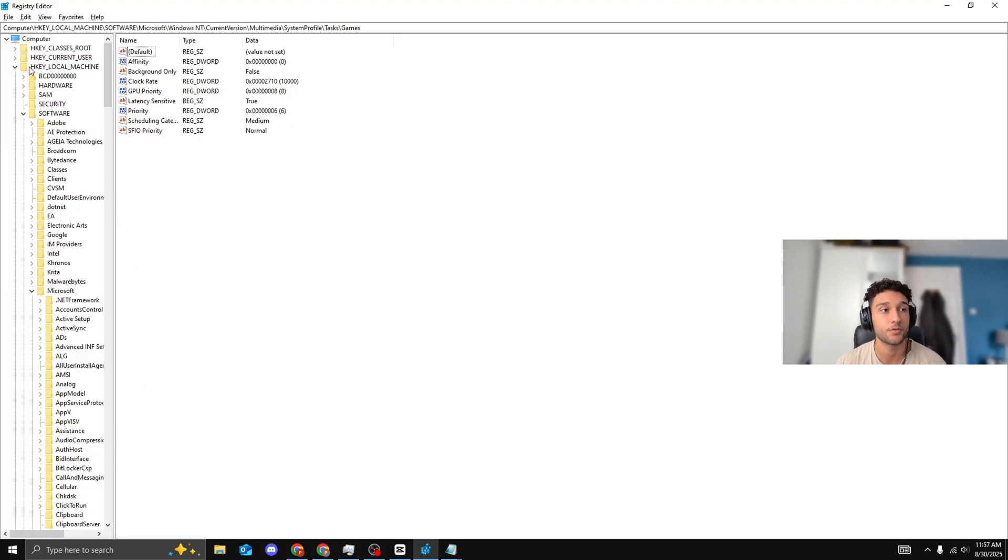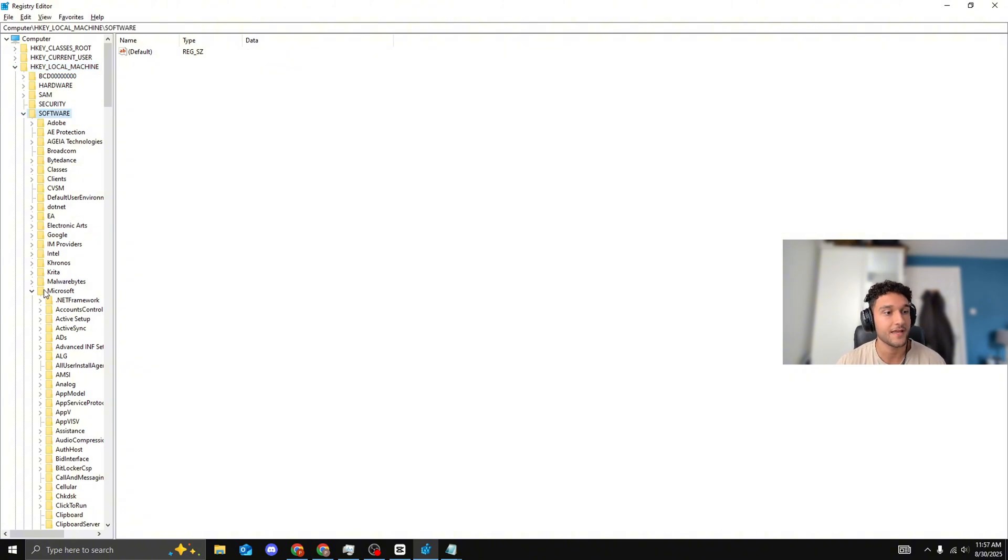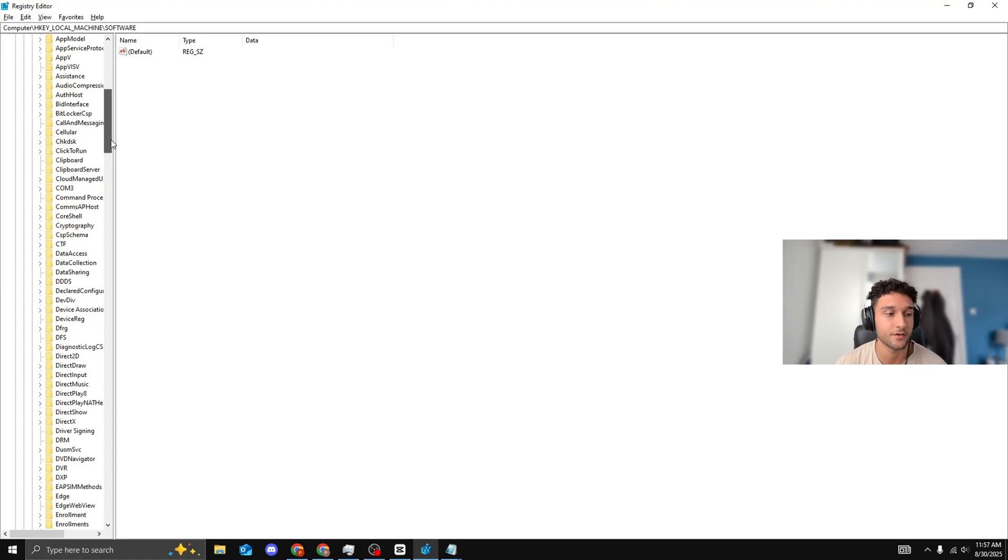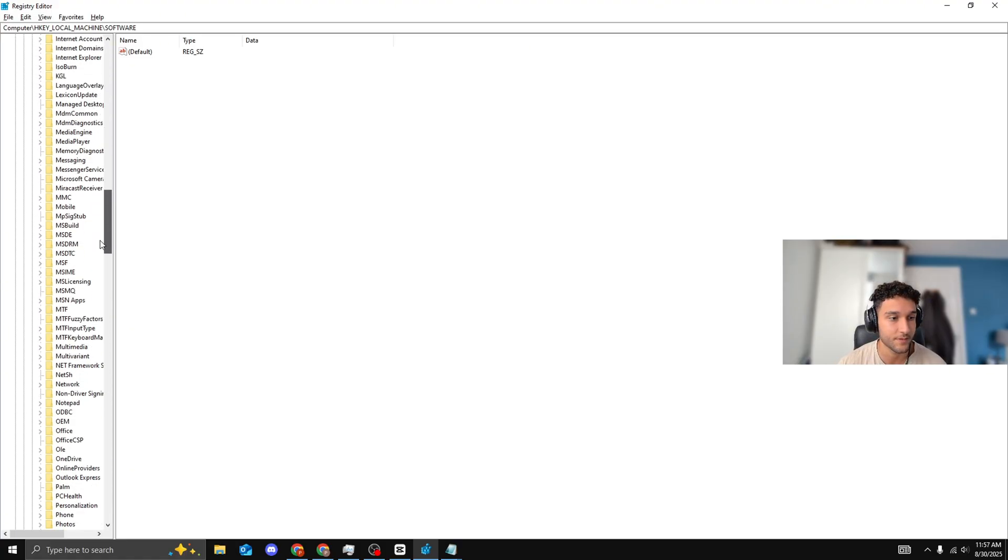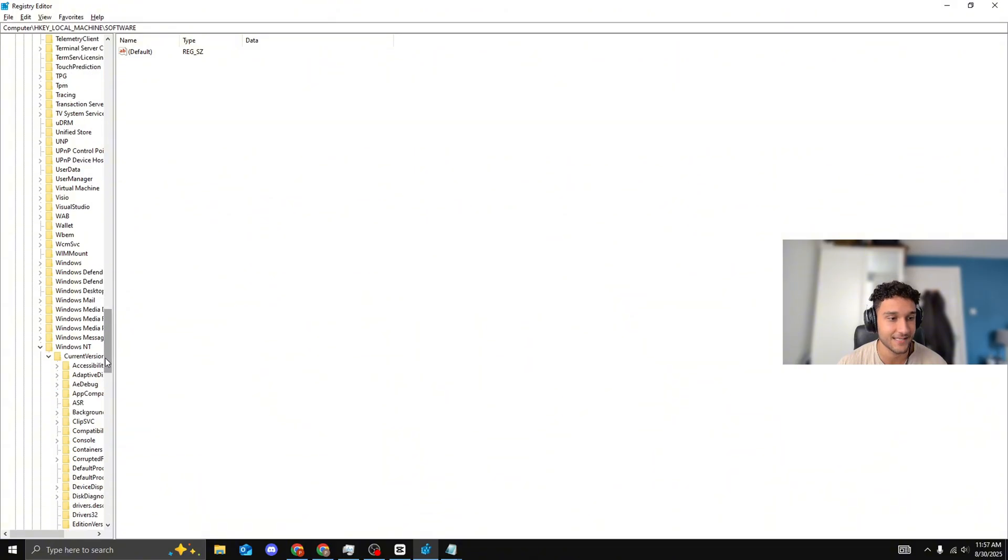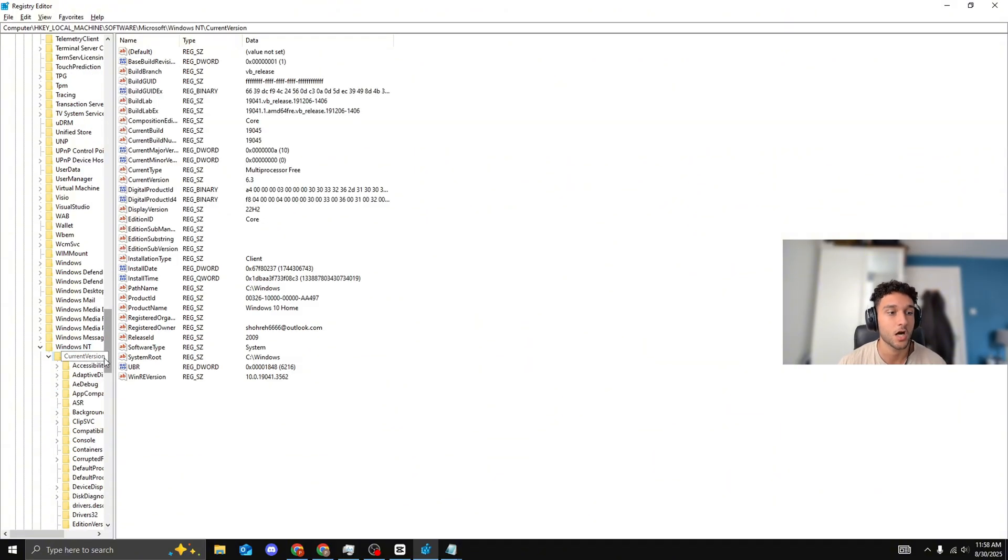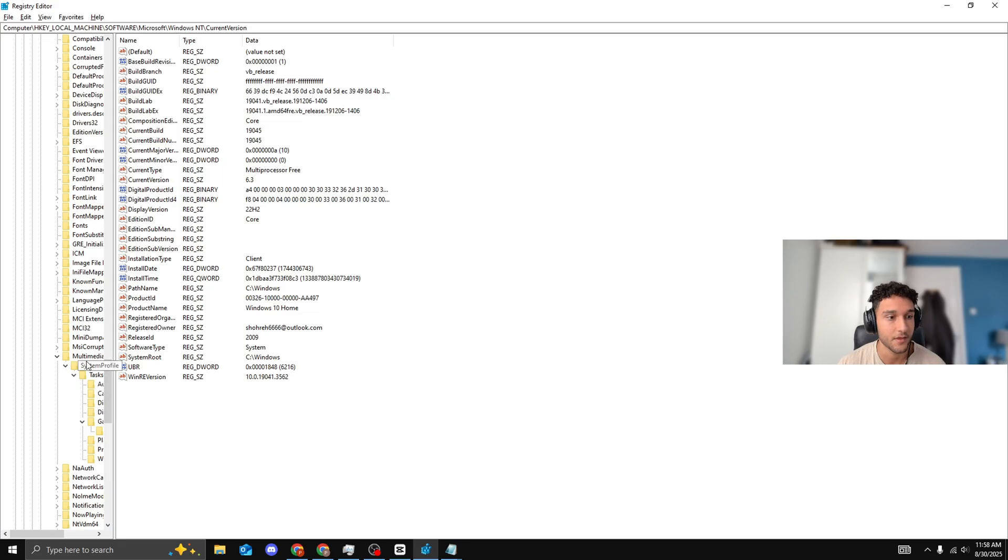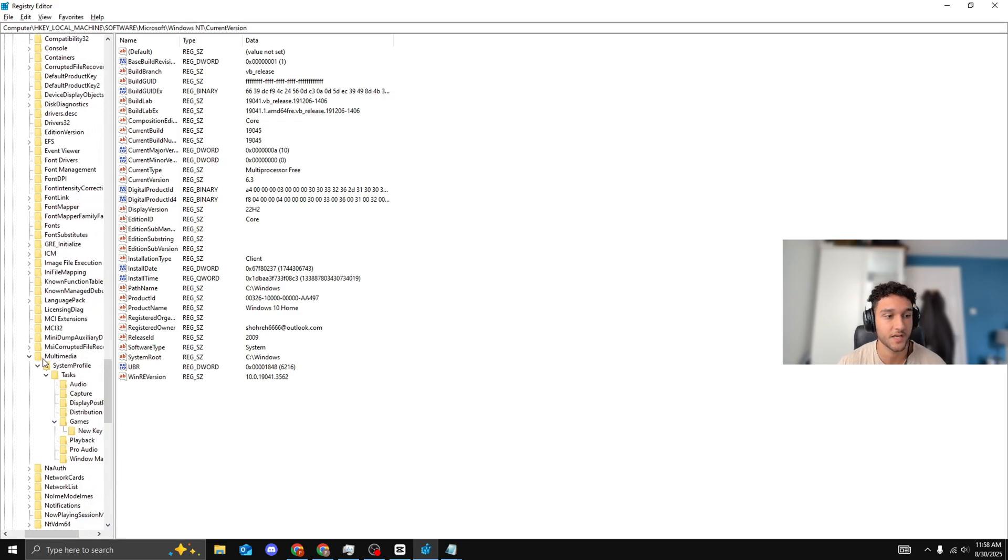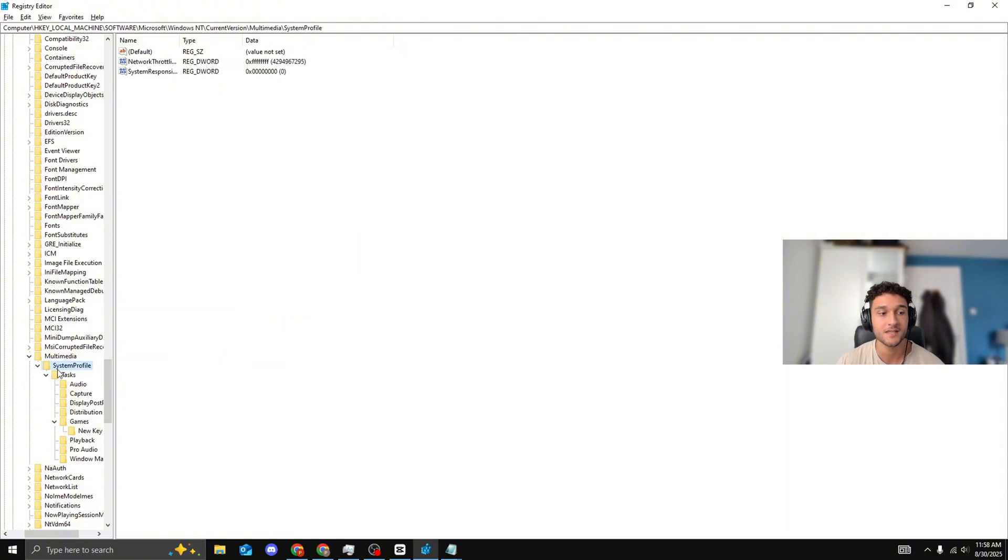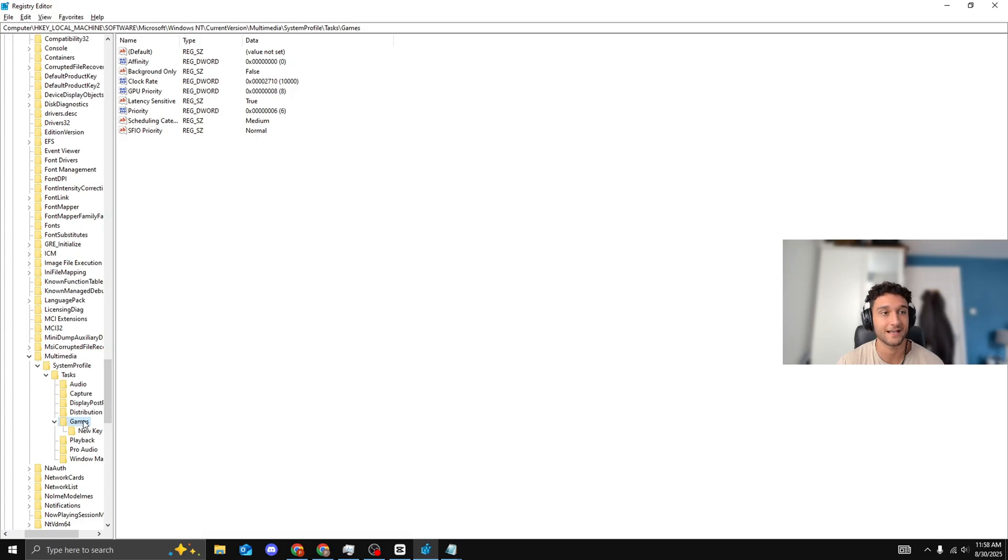HKEY Local Machine, bring this folder down. Software, bring this folder down. Then we go into Microsoft, bring this folder down. Scroll down until you see Windows NT, bring this one down. Current Version, bring this one down. Then we see Multimedia, bring that one down. System Profile, bring that one down. Tasks, bring that one down. Games, bring that one down and click onto it.